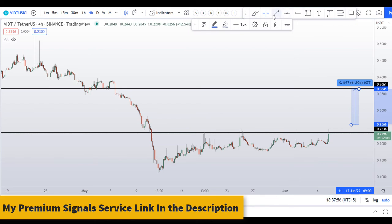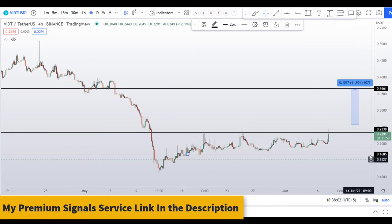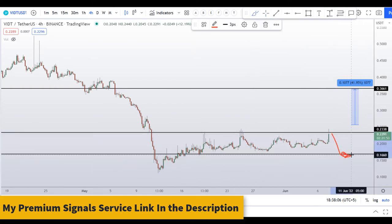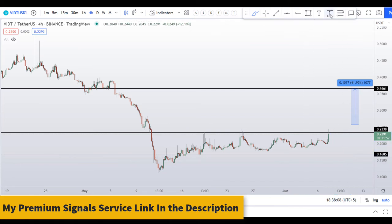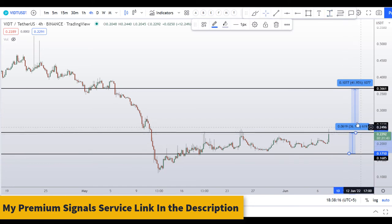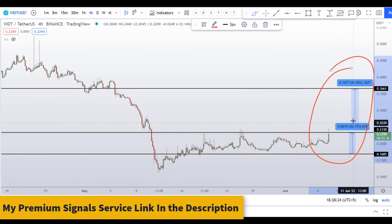If you want to buy this coin on the dip, the entry level is around 16 cents. If the price comes down there, you can enter long — not financial advice — but we might see a bounce from this level. You can take profit at the next resistance level for a gain of about 36 percent.